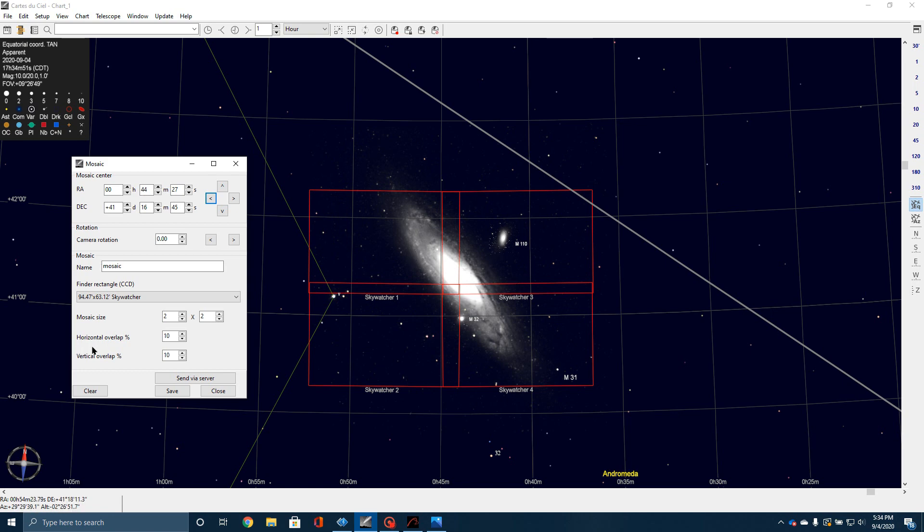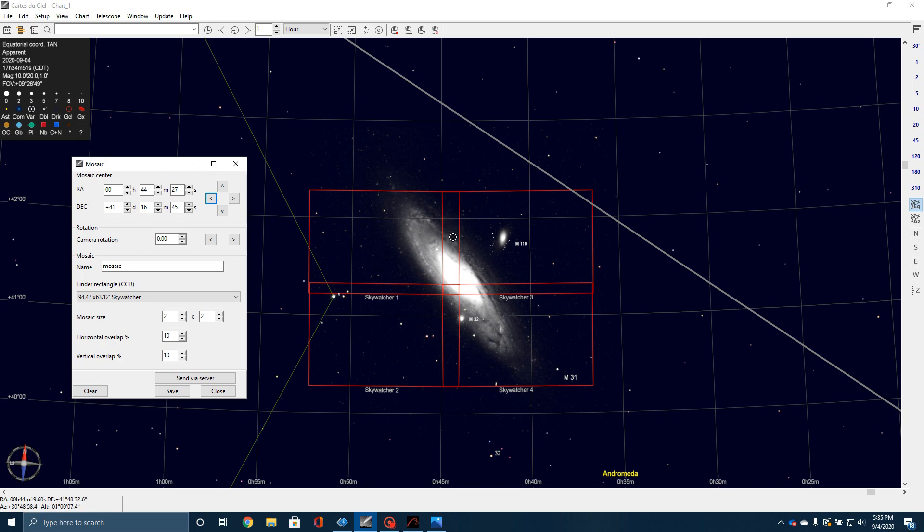Now, let me explain this real quick. See the horizontal overlap and vertical overlap? That's a reference to these areas right here. This is the horizontal overlap. This is the vertical overlap. Now, what this is for is to allow your stacking program to have enough overlap that it can orient this frame, frame number one, to frame number three, and frame number one to frame number two. There's enough overlap.